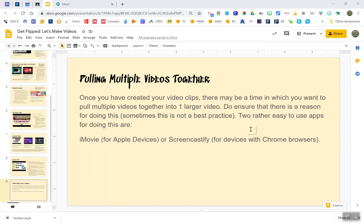Hi teachers! This quick video is going to walk you through using the Screencastify Editor Studio in order to put multiple videos together.